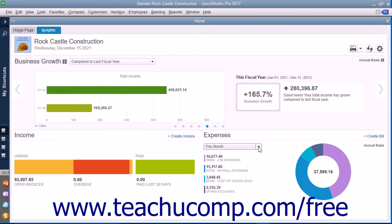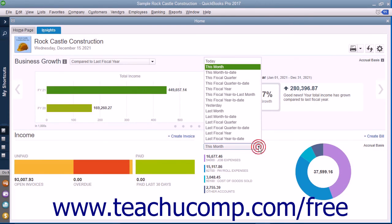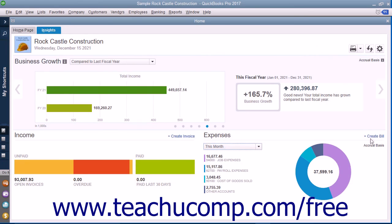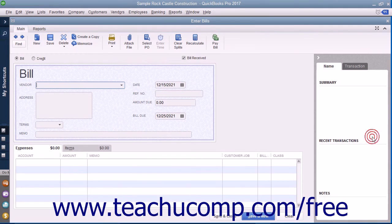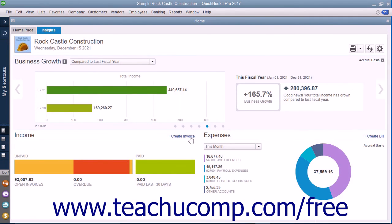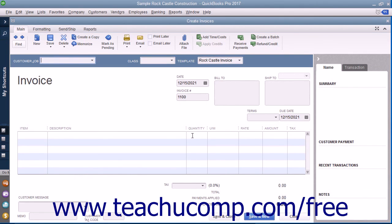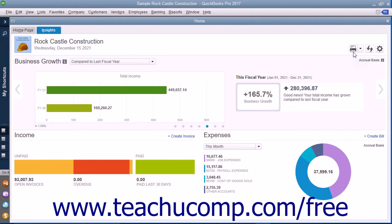You can also click the drop-down that appears in the Expenses graph to change the time period of the expenses shown. You can also click the Create Bill link that appears in the upper right corner of the Expenses graph to create a new bill in the Enter Bills window. Likewise, you can click the Create Invoice link in the upper right corner of the income graph to create a new invoice in the Create Invoices window. You can close either window if opened by simply clicking the X in its upper right corner.